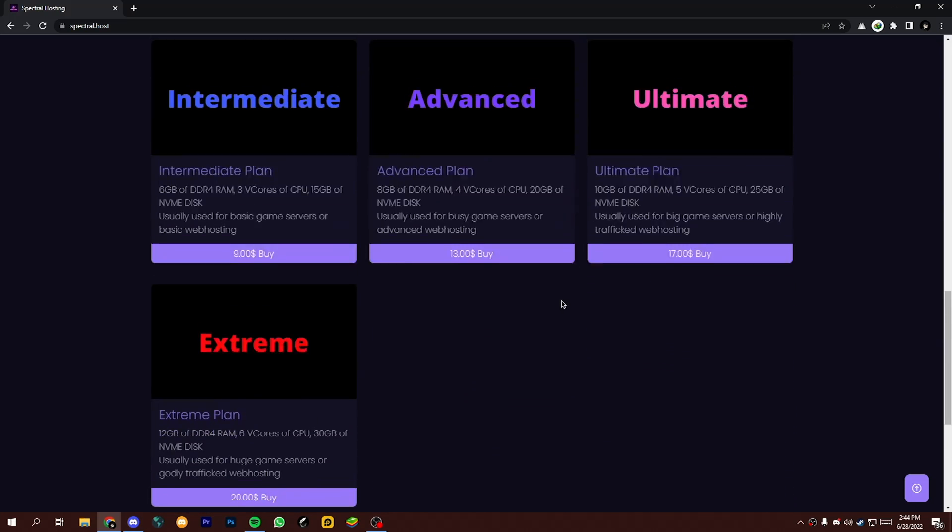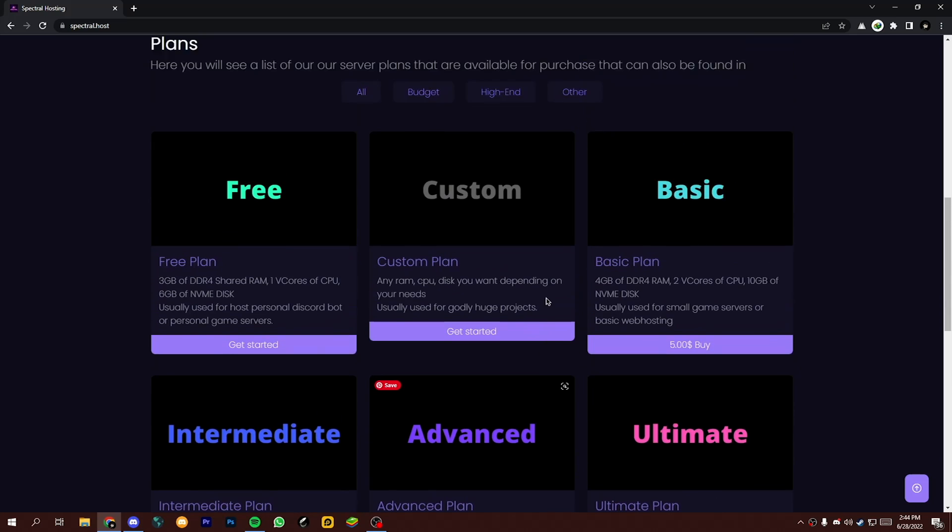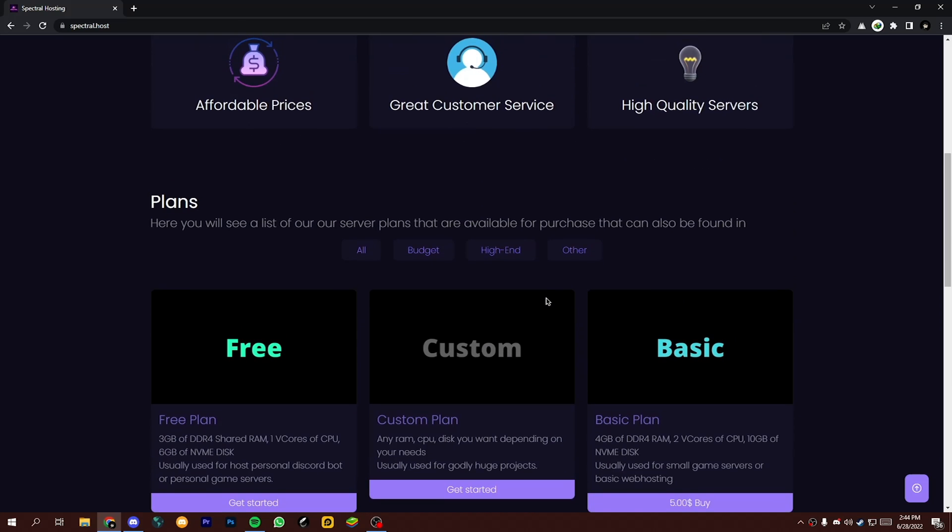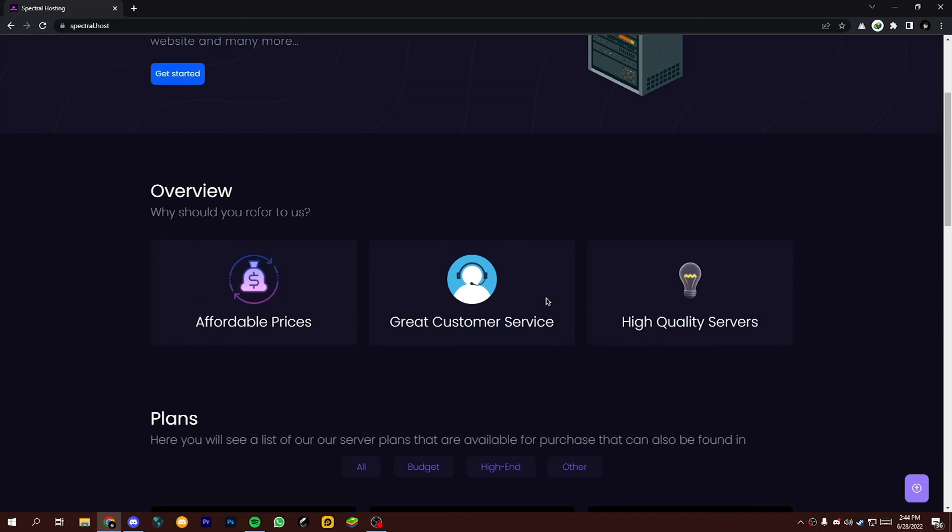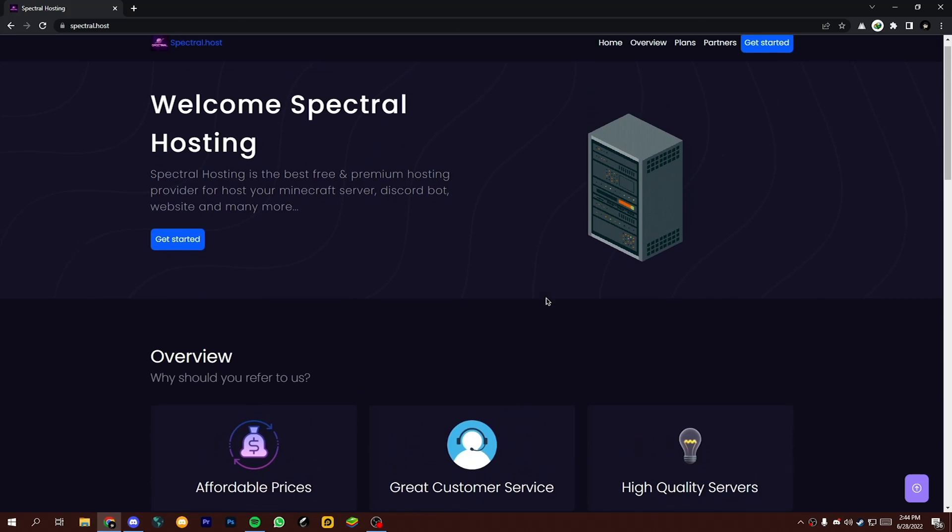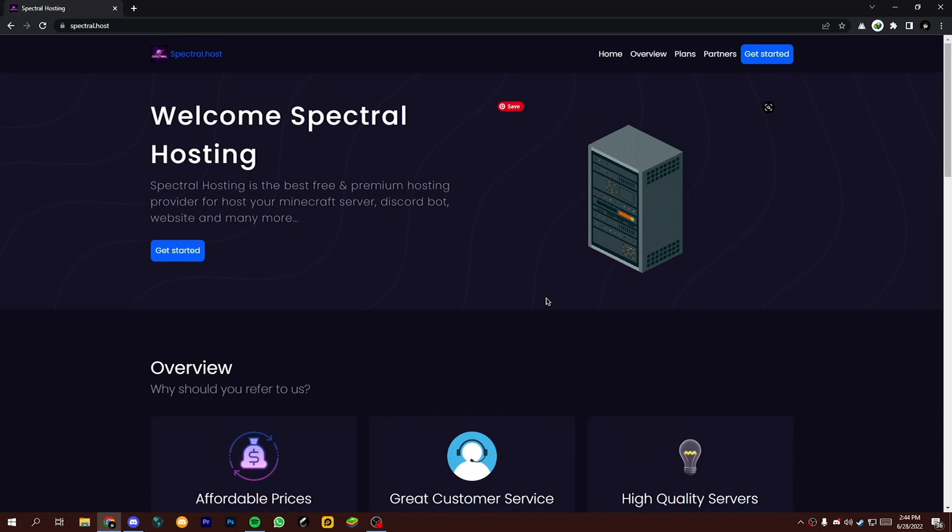Just for personal use, you will get 3 gigabytes DDR4 shared RAM, 1 v-core of CPU, and 6 gigabytes of NVMe disk for free. To get your free hosting, click on Get Started.